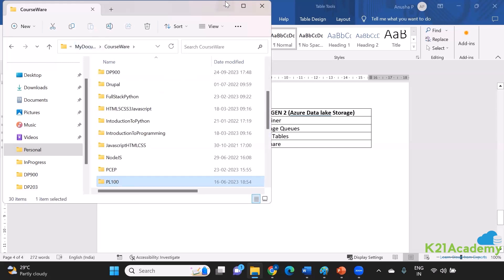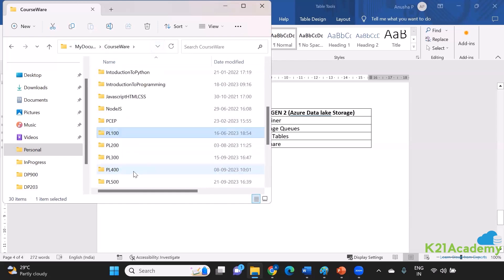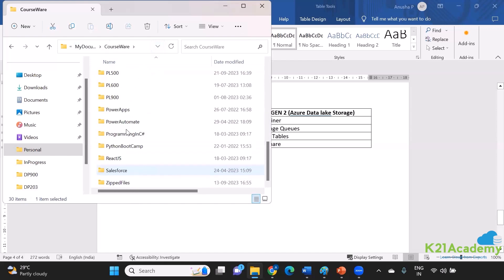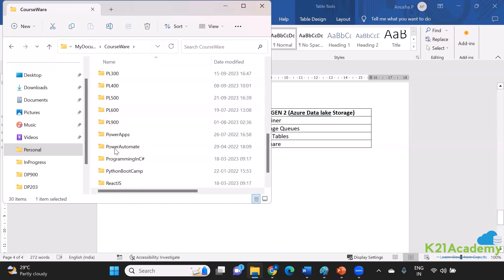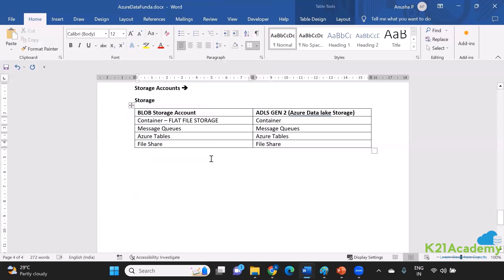So if I have to maintain this as a single flat file, imagine how it would look like. Because there are so many courses over here and all the data inside all these courses will end up into just one file, which is not the correct approach.